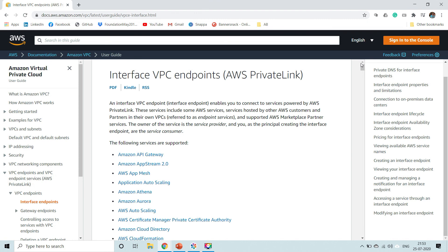So guys, that's it for today's video. In the next video we will talk about a VPC demo — we will see how to create a custom VPC. We have almost covered all the VPC components you need to know before jumping into the demo session. The next session will be pretty interesting — I'll show you how to create a VPC. Until then, goodbye and have a good day. Thank you.